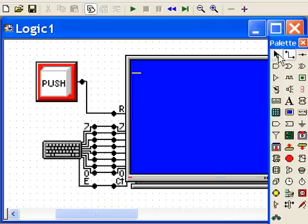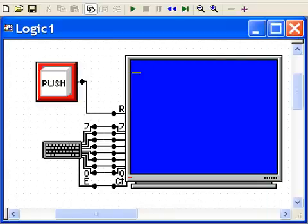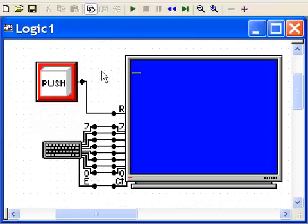Now I click on this arrow again and I'll move the palette out of the way. And now we're set to run our program, so I'm going to click on the run simulator.